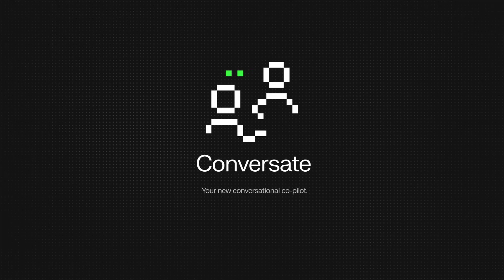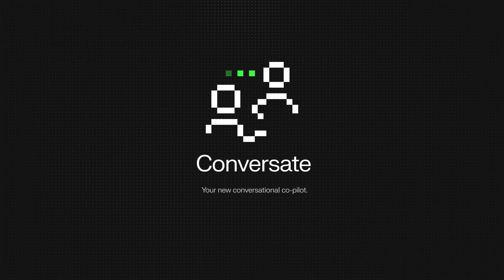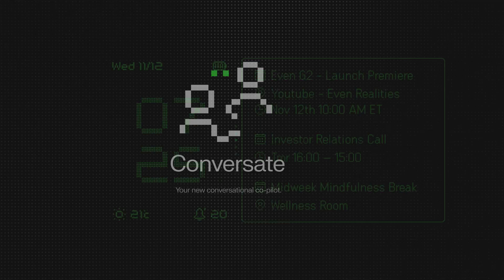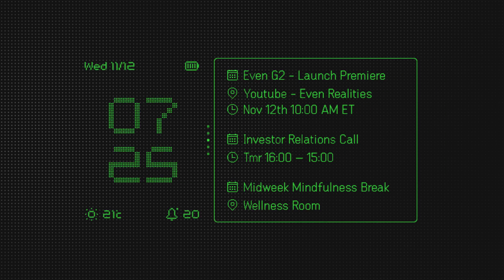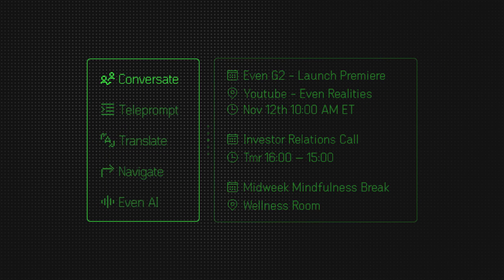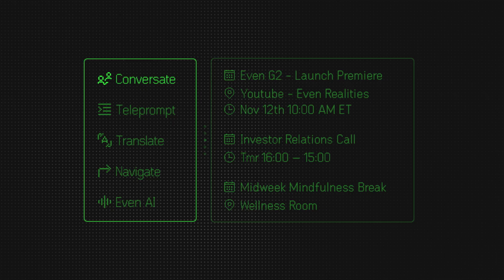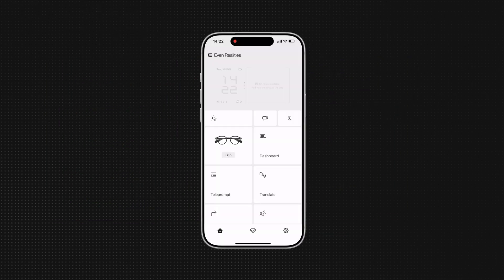This is Conversate, your new conversational co-pilot. You can activate Conversate from the 3D display menu or through the Even app.